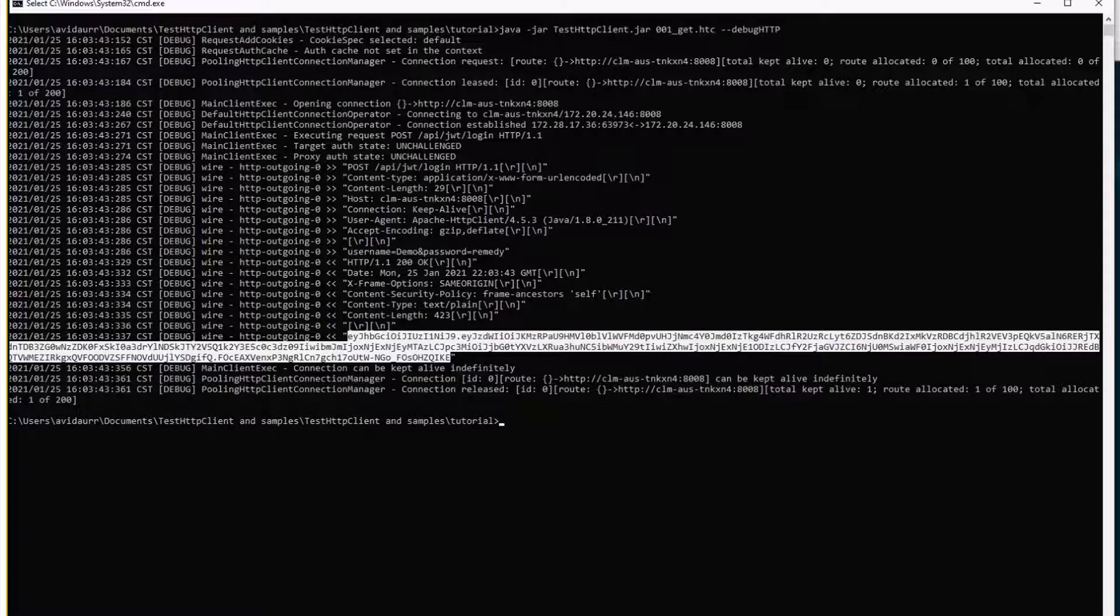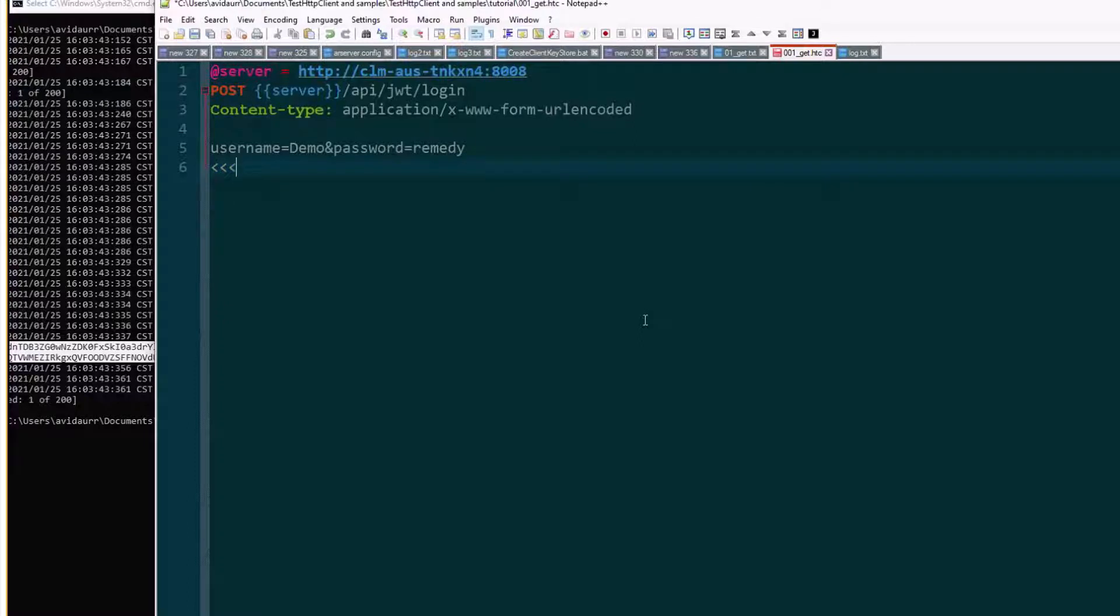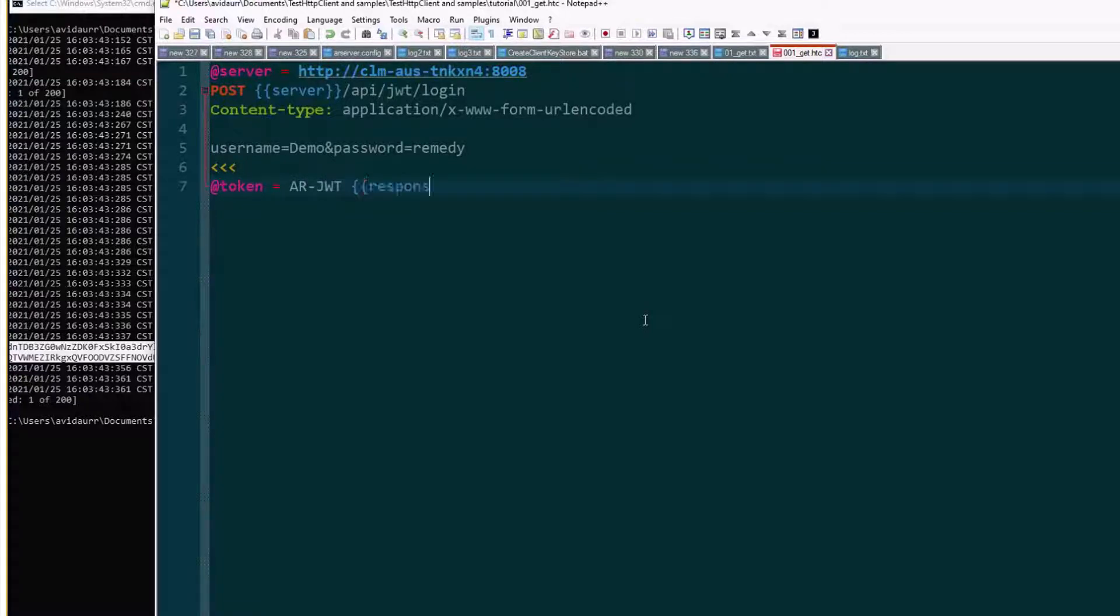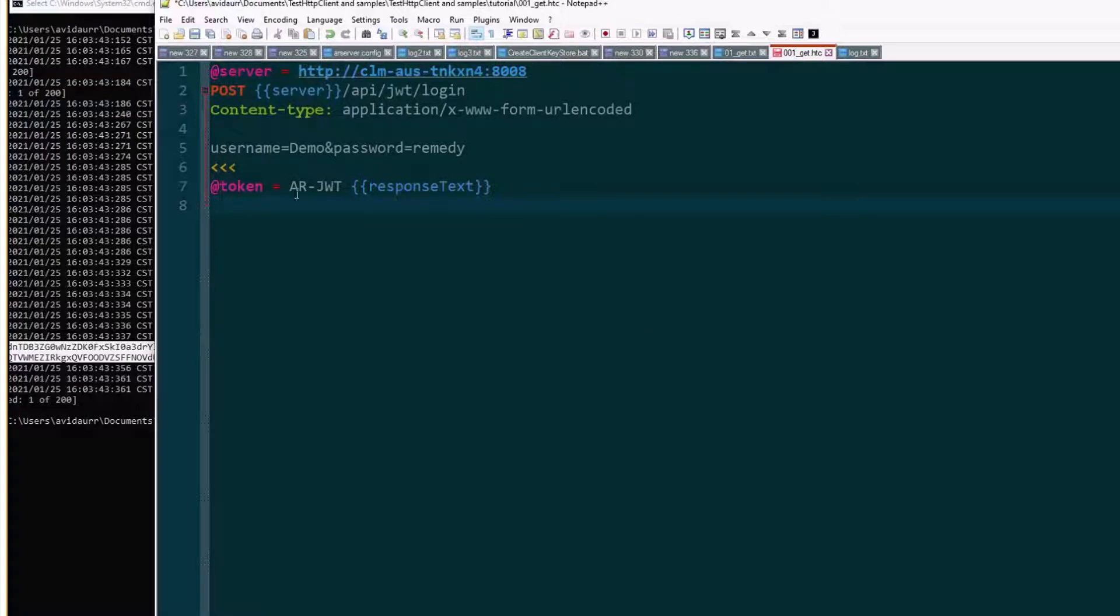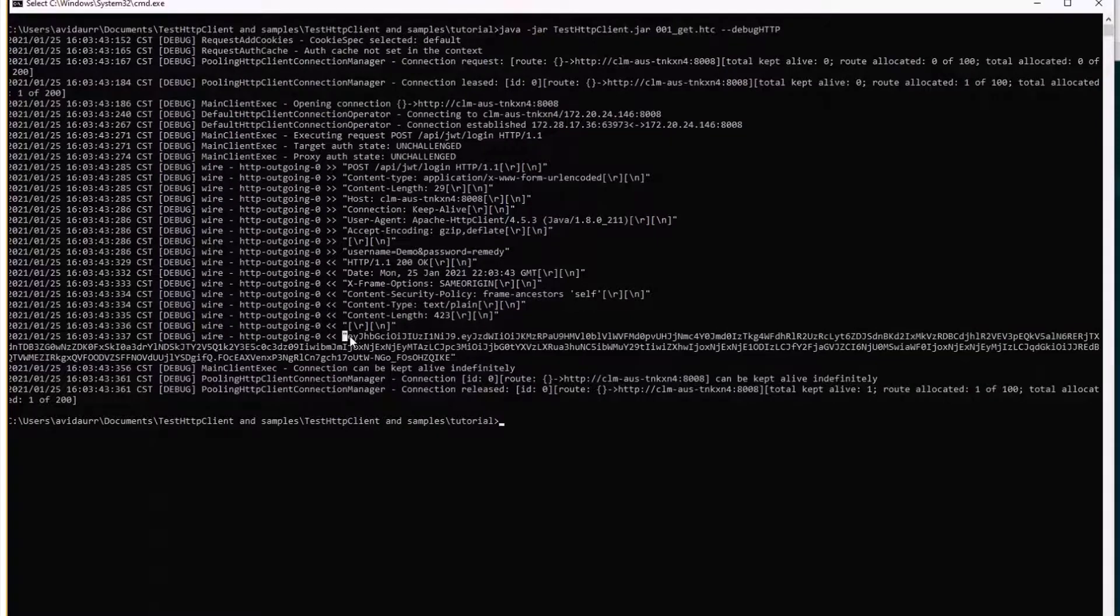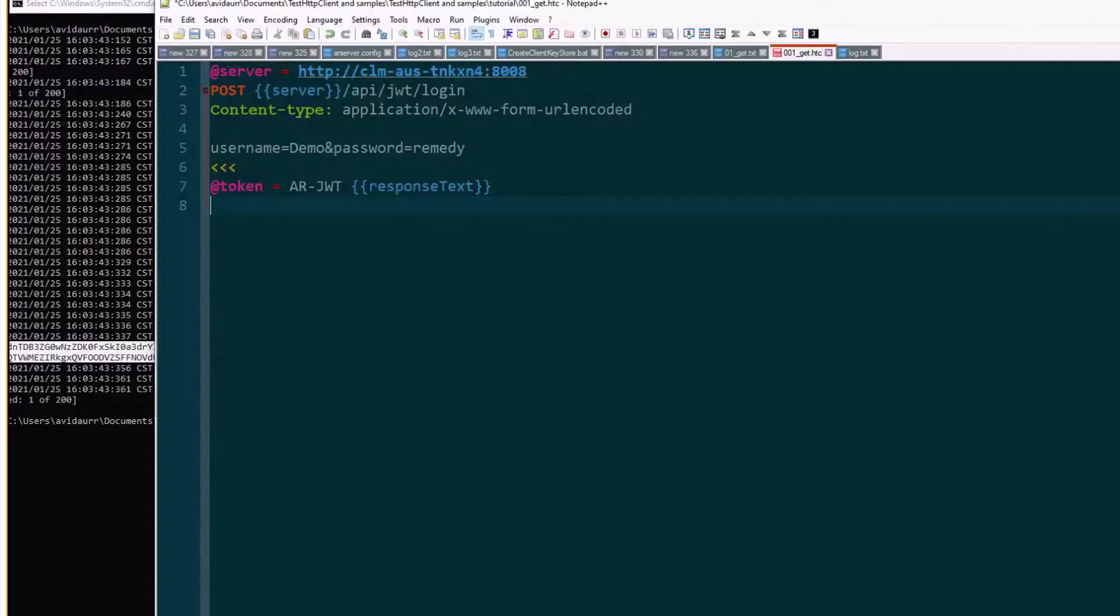Now in order to reuse that token, I'm going to mark the end of the request. And after that I'm going to say I need a variable named token with the value AR slash JWT a space and then response text. And this will store in the variable token all this text AR JWT and all the token that we got as part of the response text of the previous request.